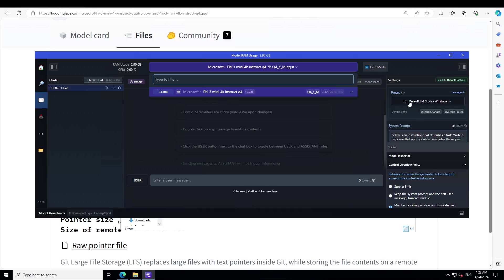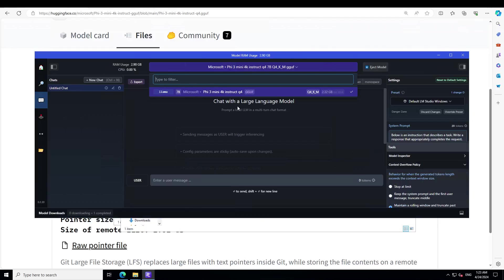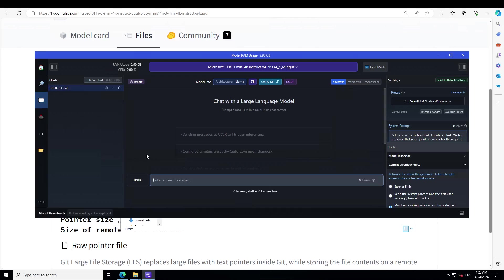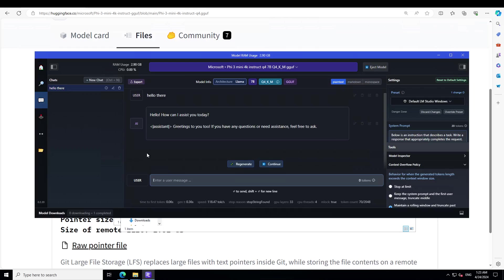It is going to load on your local system, which I have already loaded as you can see. Another thing you can do which will speed it up is to go to write and offload all the layers to GPU, which I already have done. Then you might have to reload this model again, and now you can chat with this model.